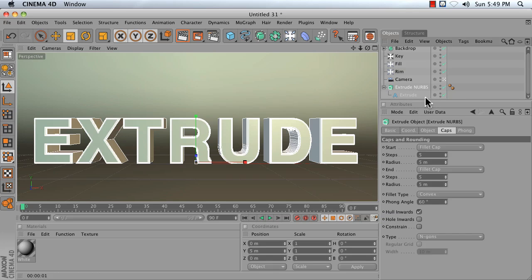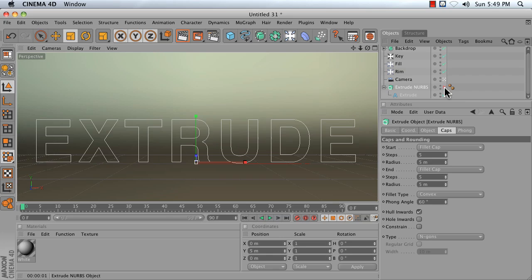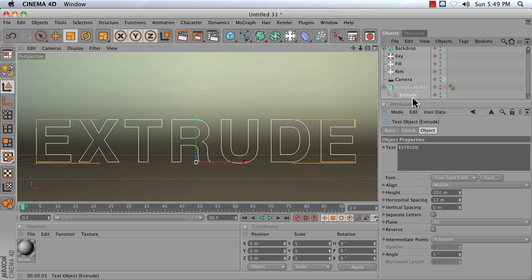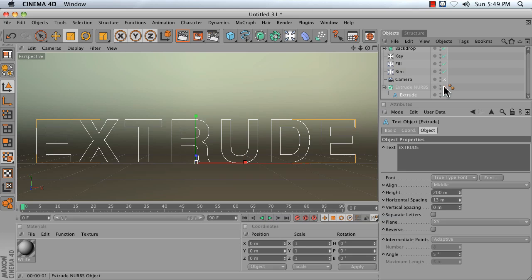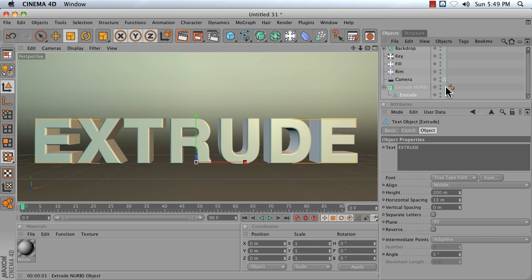In my scene here, I have an Extrude NURBS object, and if I turn it off, I can see that it's being made by taking this text spline and then giving it depth in the Z direction.